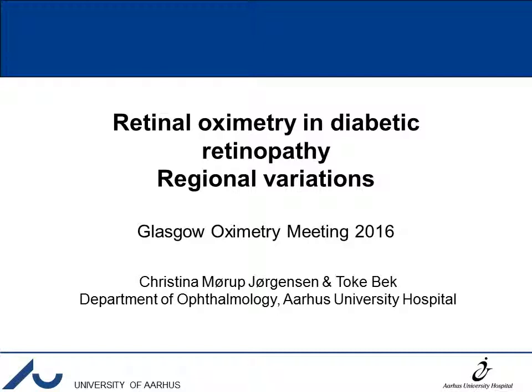I would like to start by saying thank you for the opportunity to come here and present results from this study, which is part of my PhD thesis. It's a study on retinal oximetry in diabetic retinopathy with focus on regional variations.